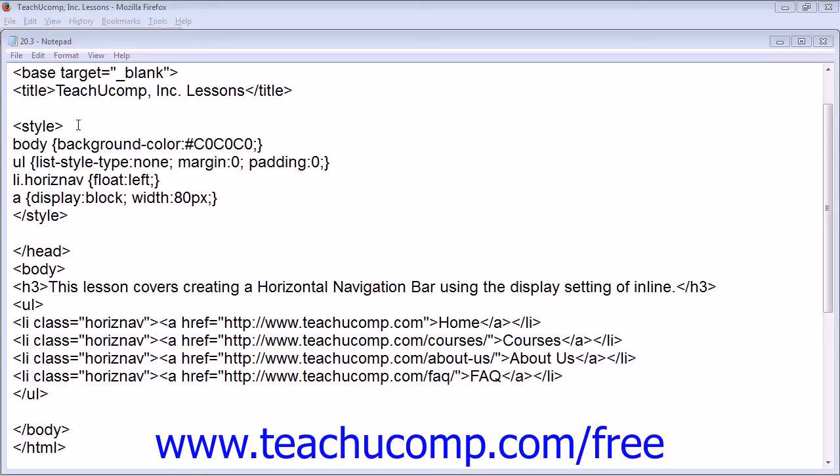When using the float property, you assign it to float the individual list items and not the unnumbered list as a whole. This is important to remember as you will need to specify a class for each list item.